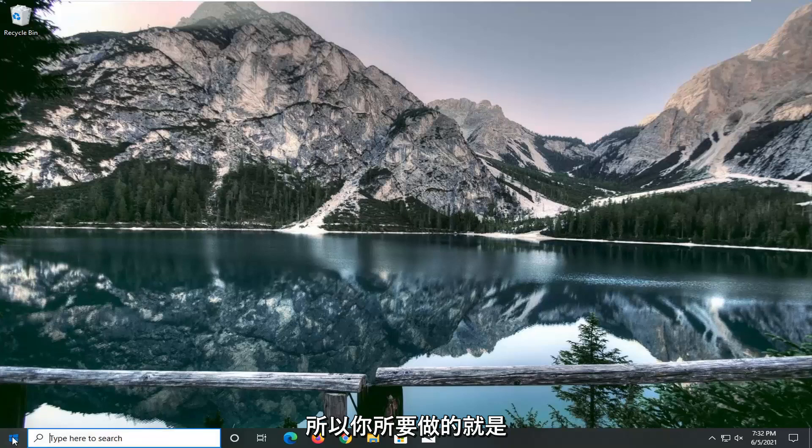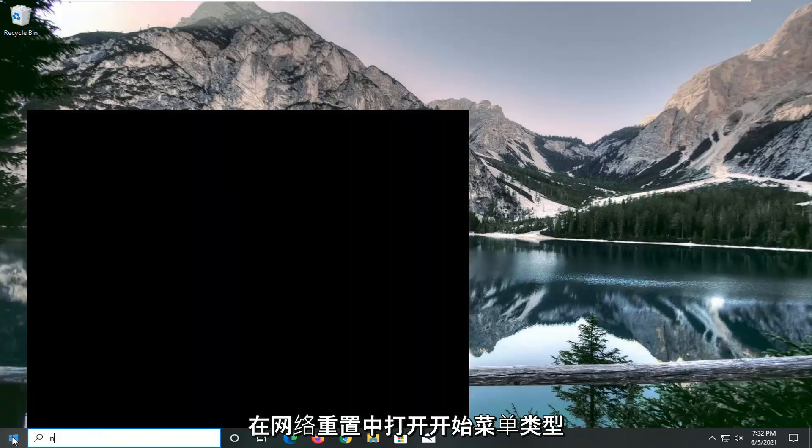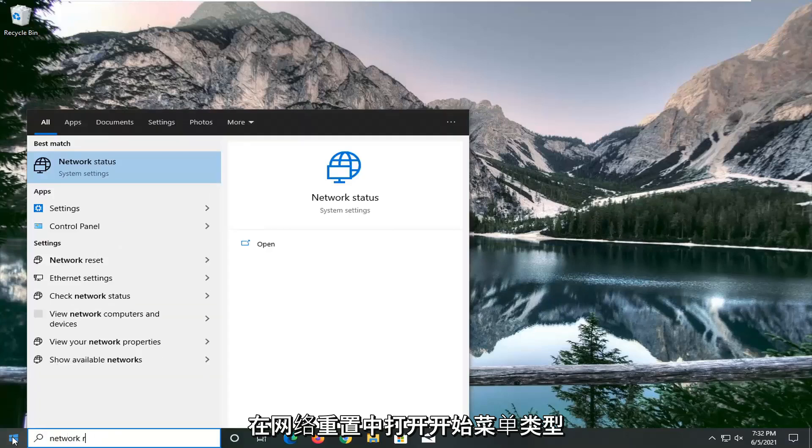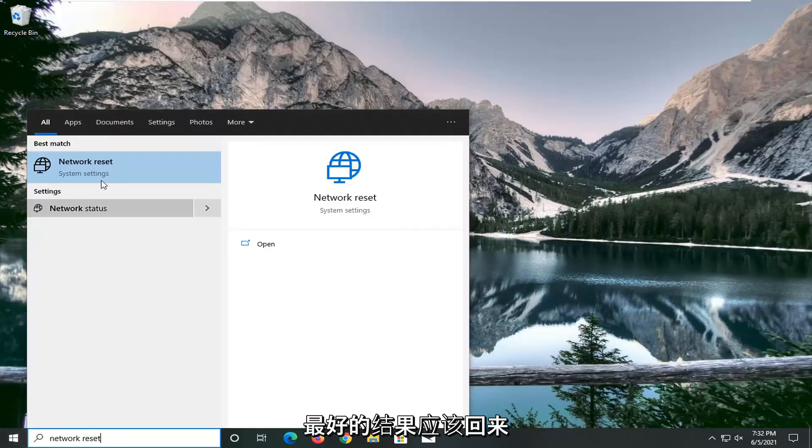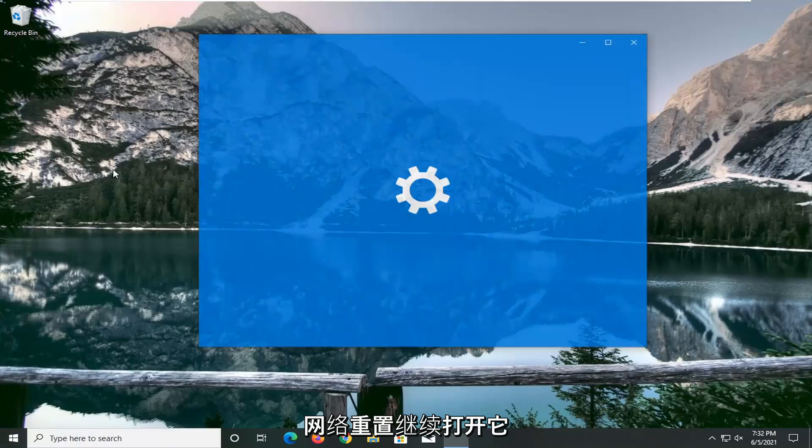So all you have to do is open up the start menu, type in network reset, best result should come back with network reset. Go ahead and open that up.